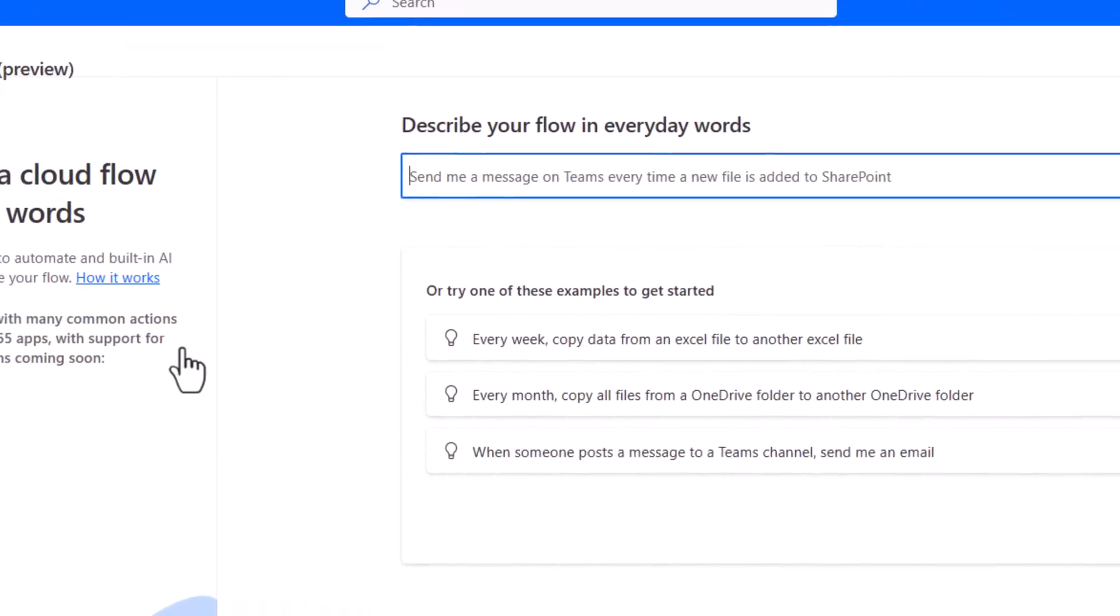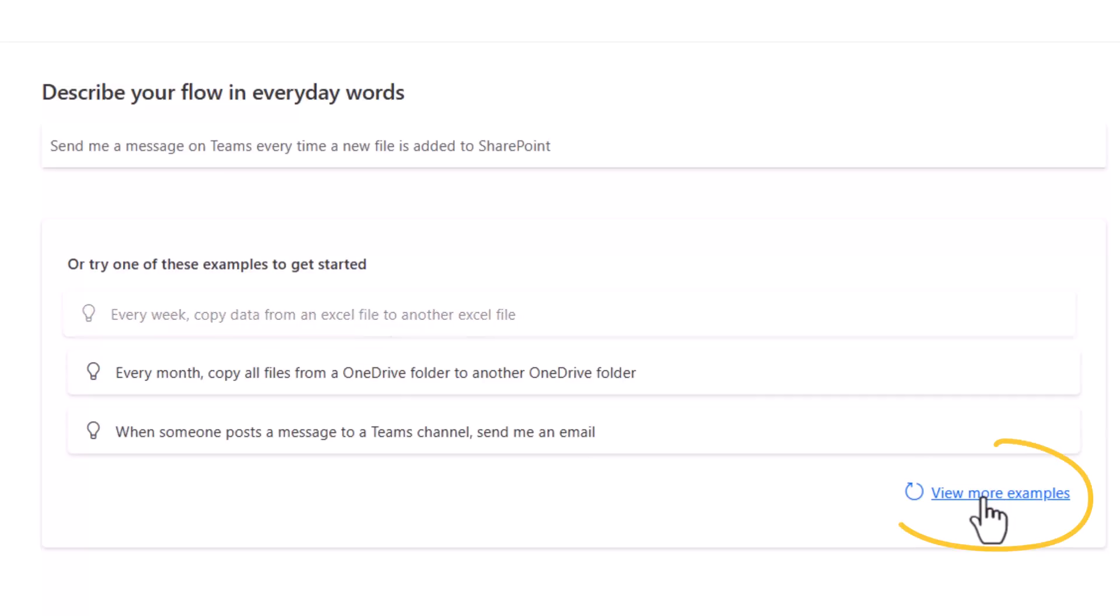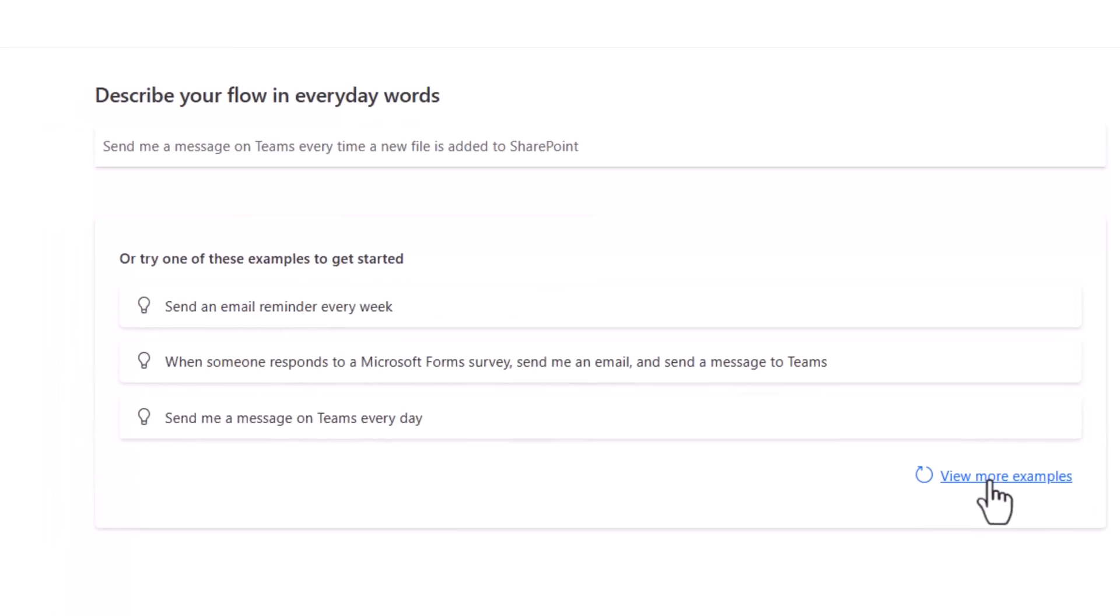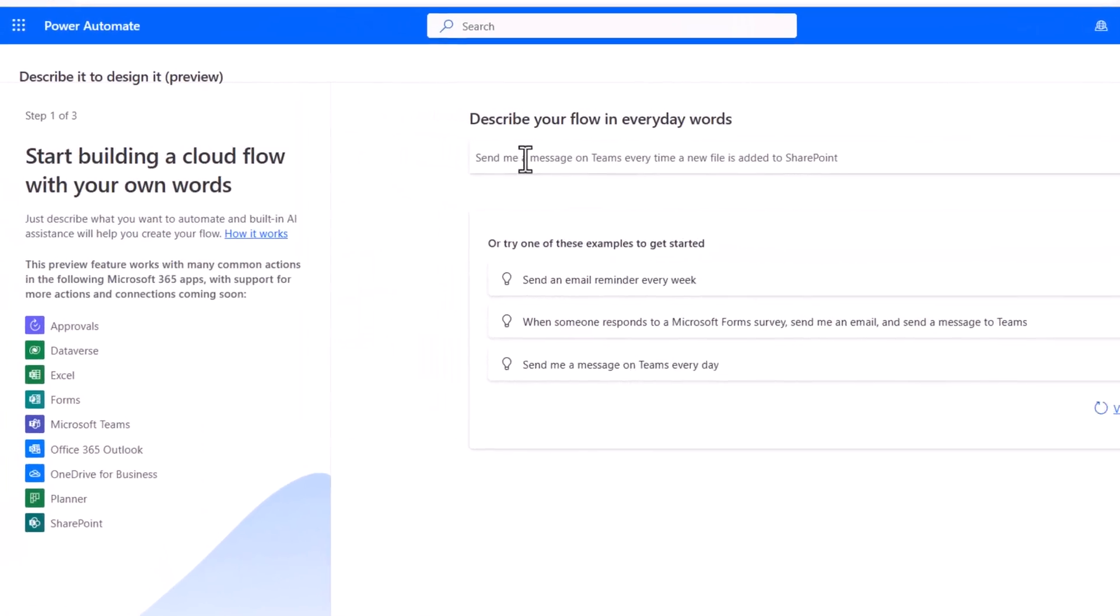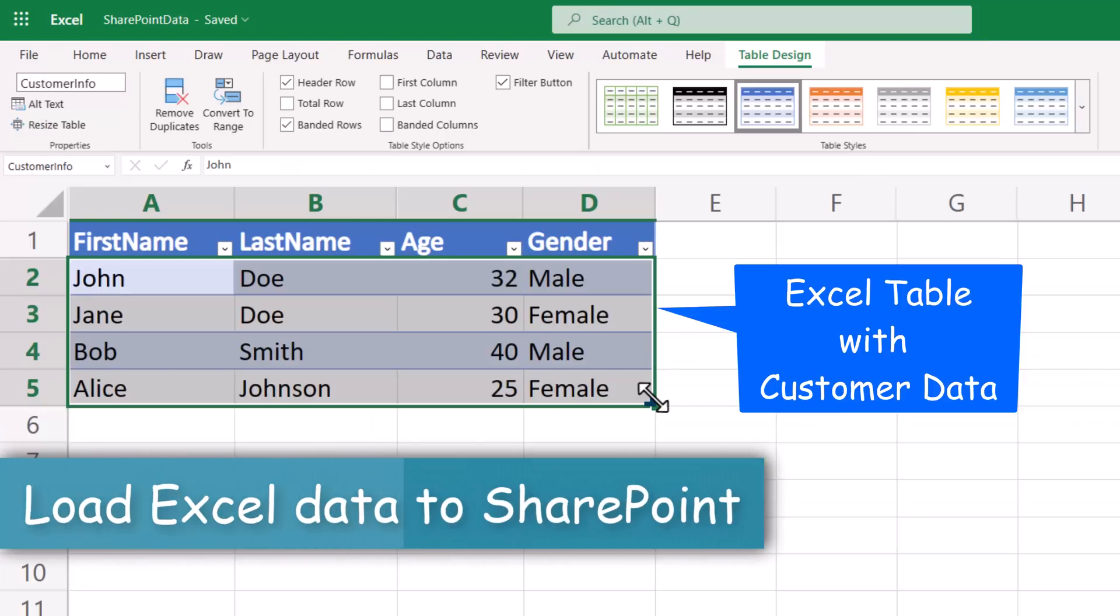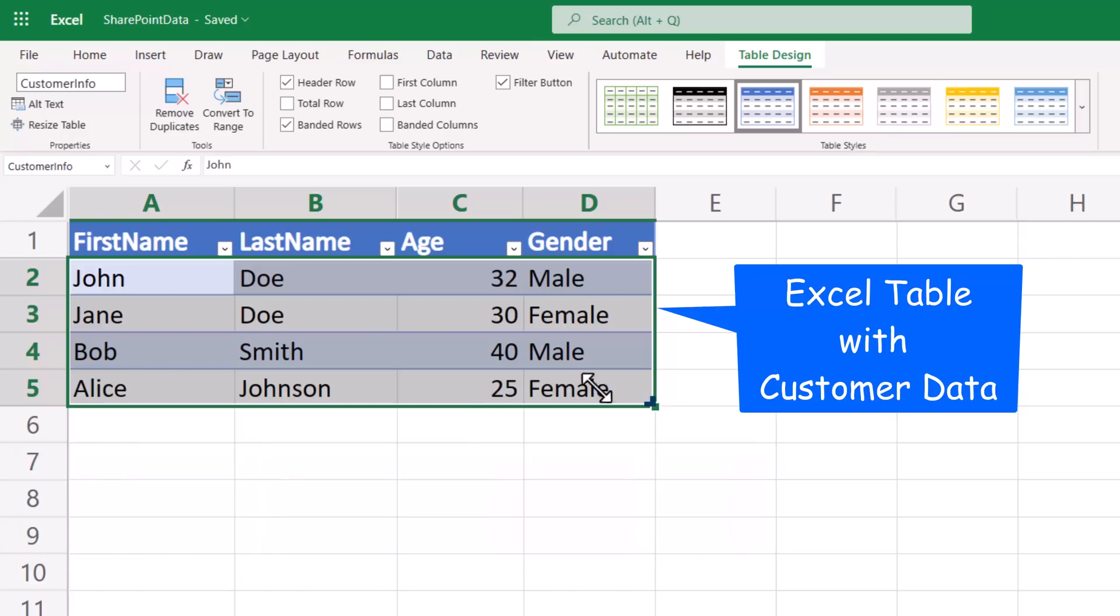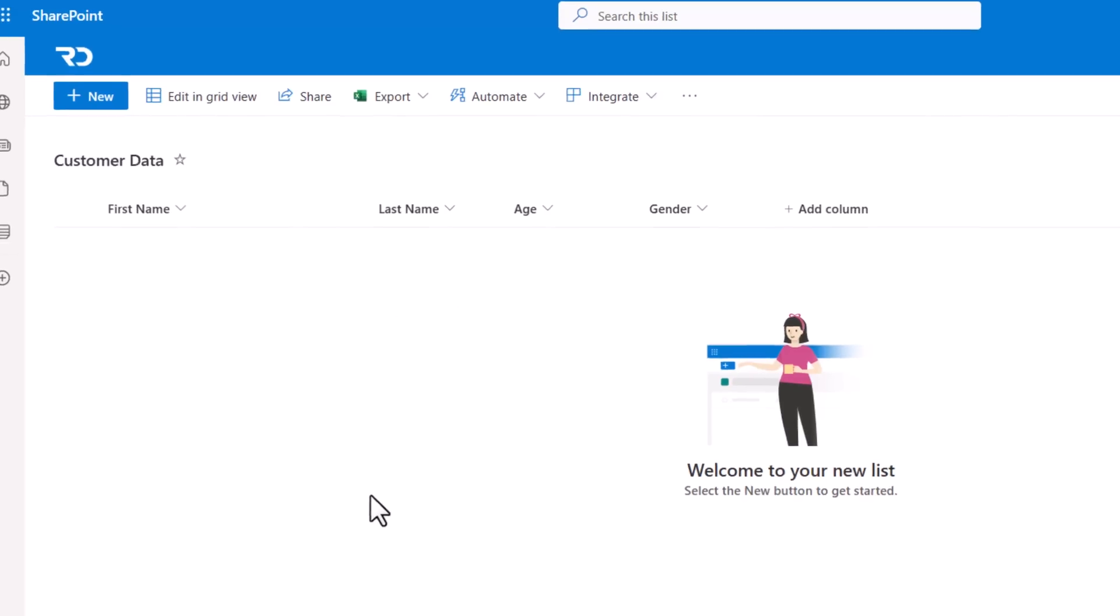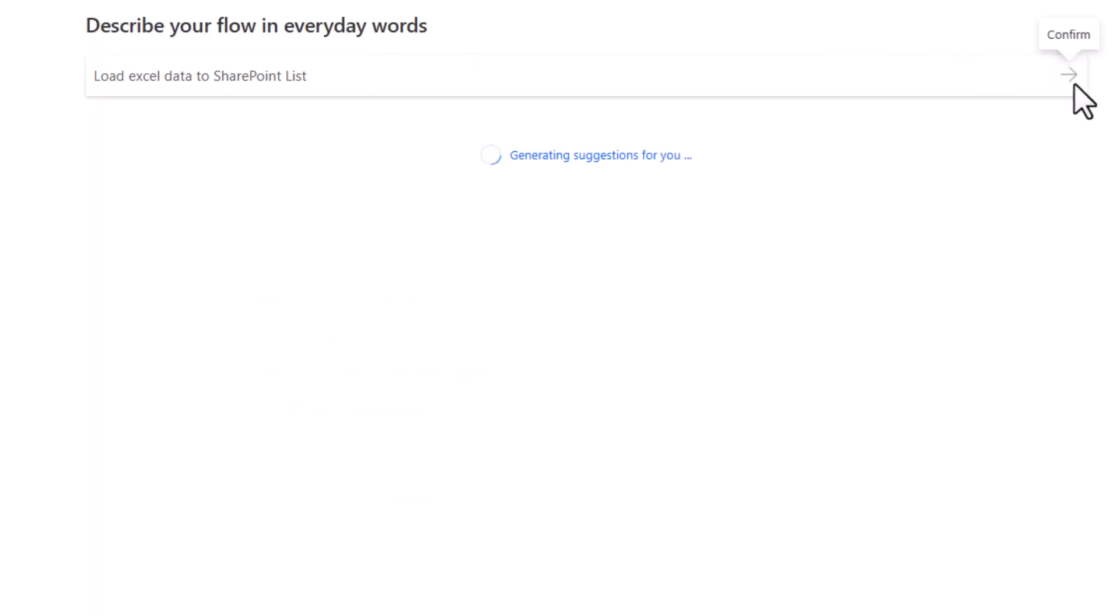This is an in-product capability. You can pick from a wide variety of examples. If you click on view more examples, it will give you additional options to choose from. Currently, it supports a standard set of connections. Let's try this out in a real-world scenario. I have an excel file that has a table with customer data. And I would like to import this data into a SharePoint list. I type the flow I need in words. Click confirm.